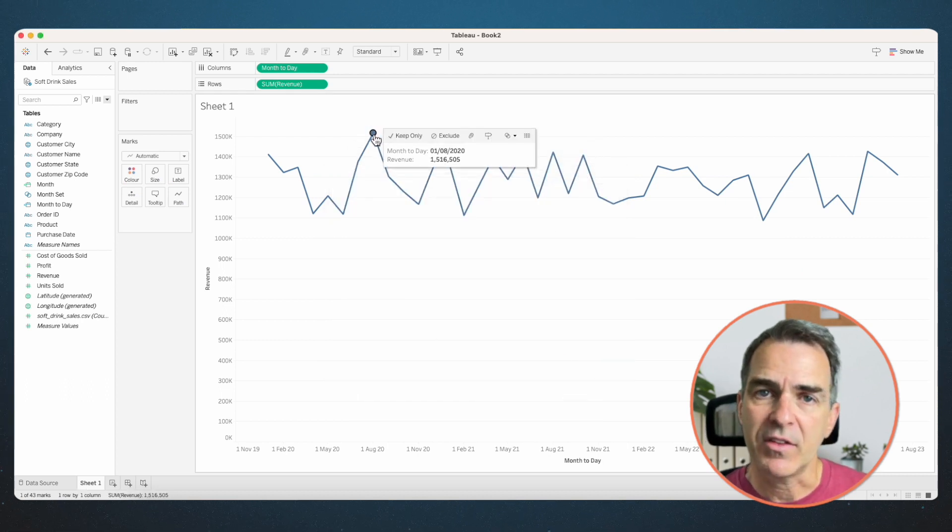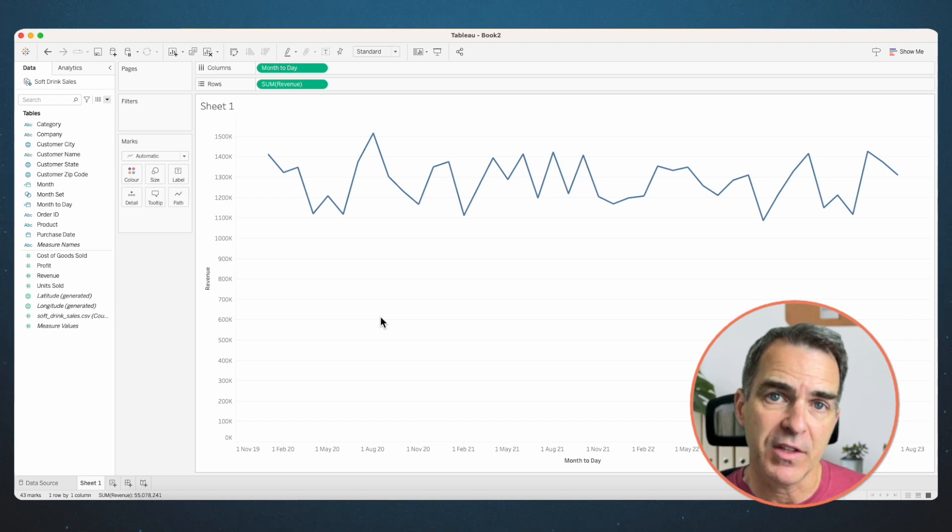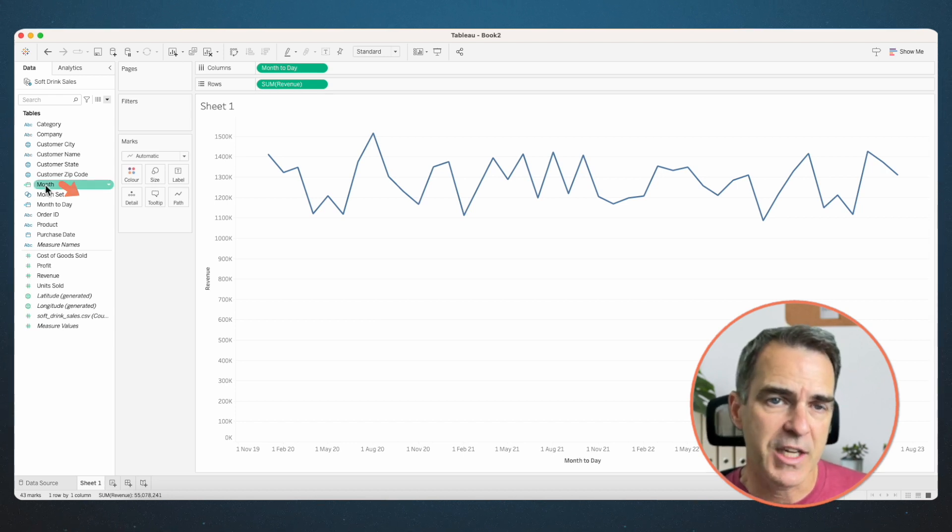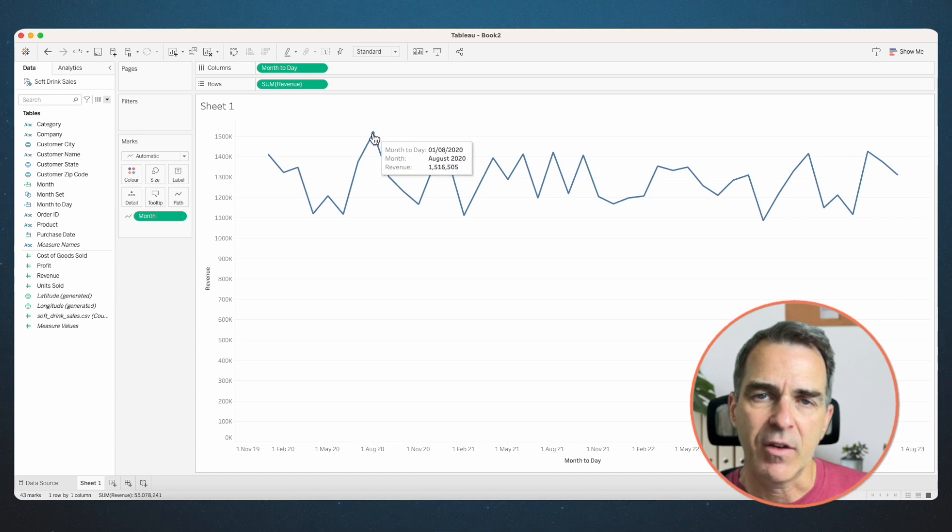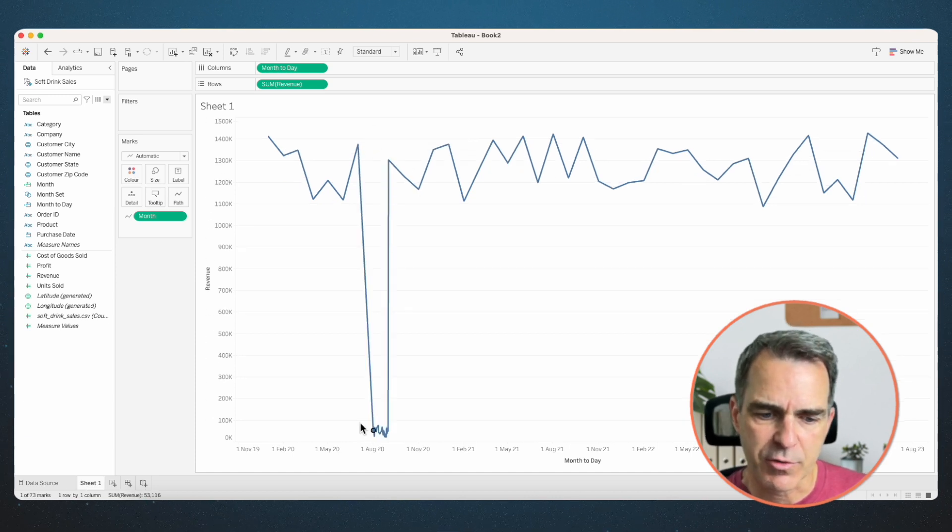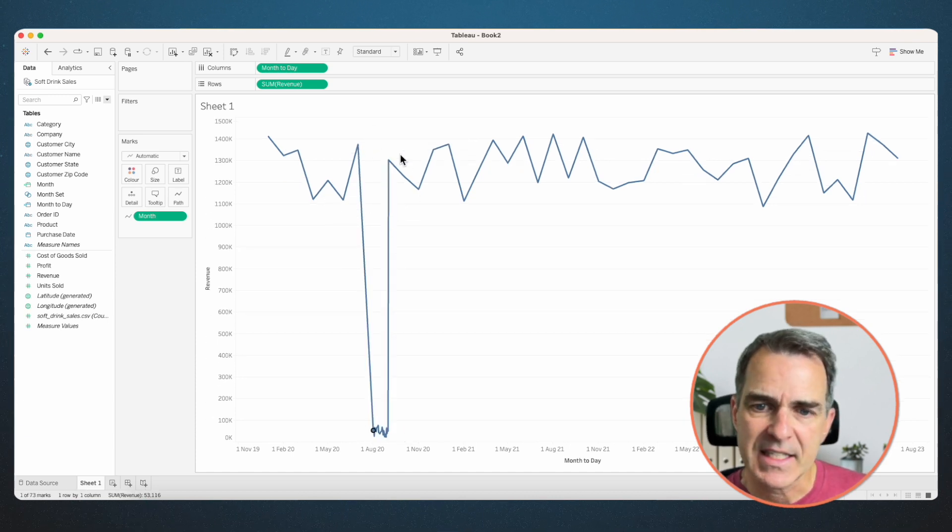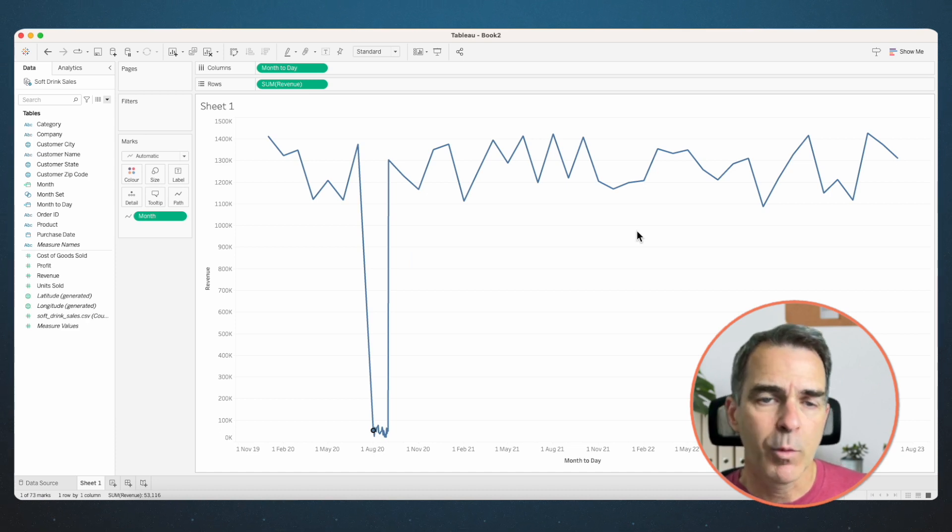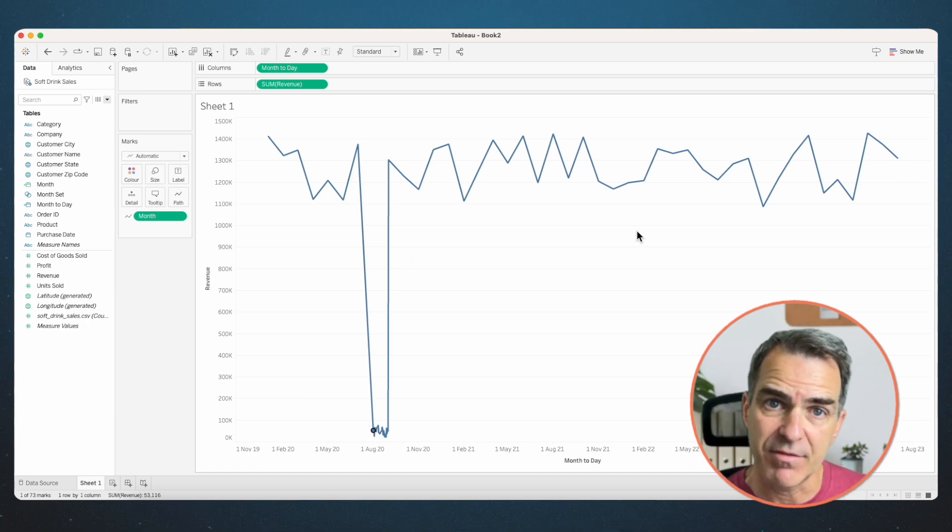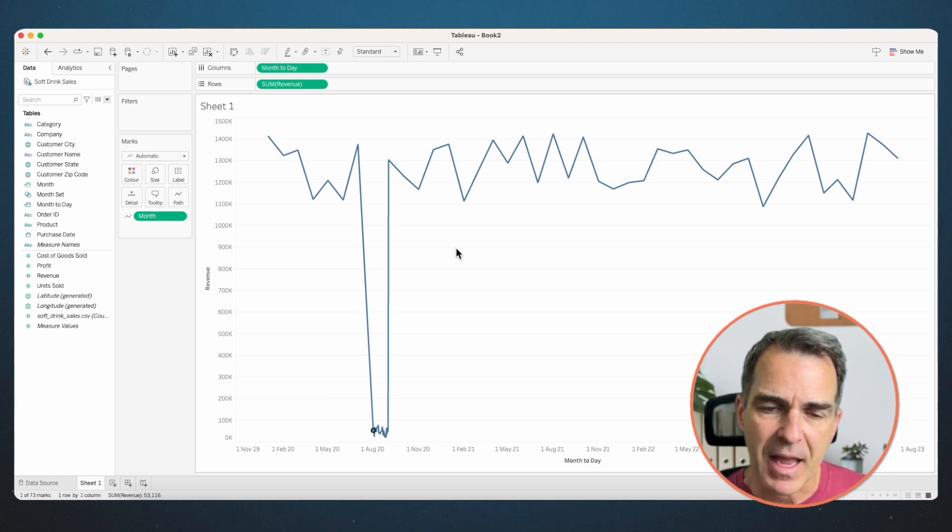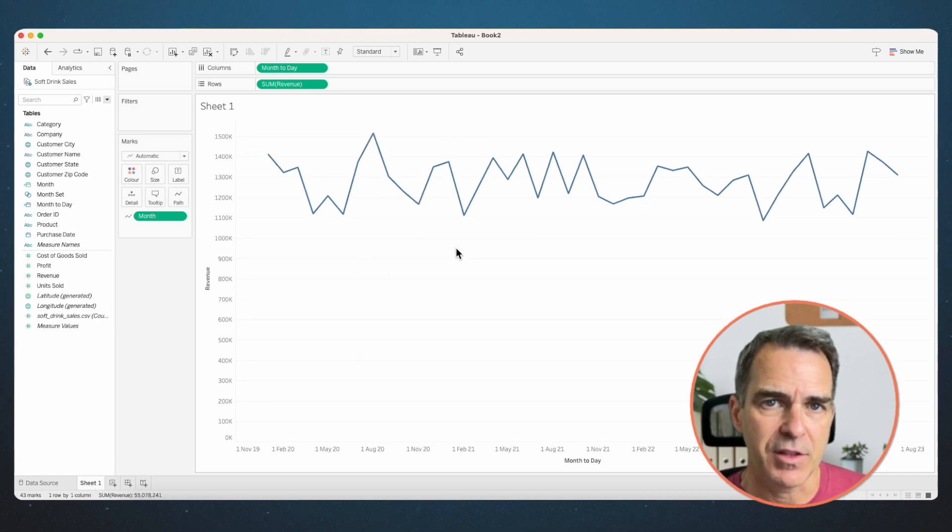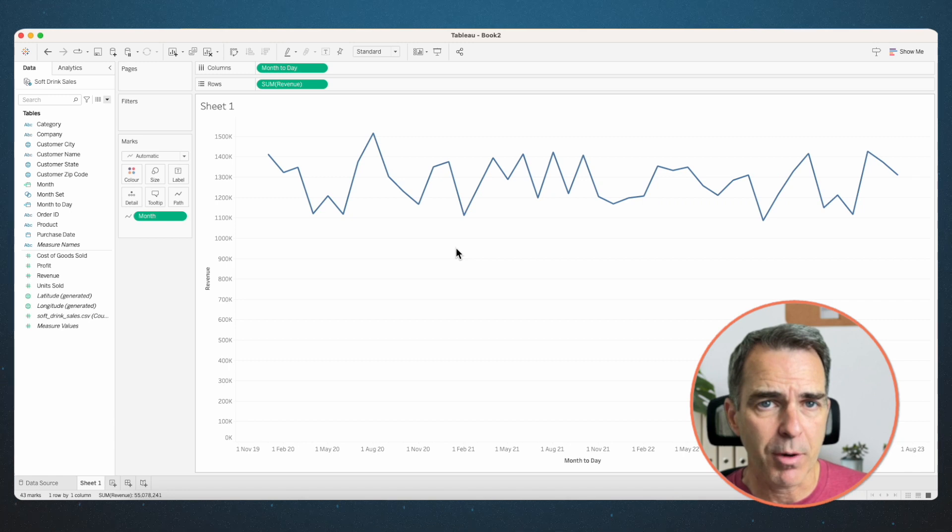If I click on one of the months, nothing happens because our month field is not in the view. So what we need to do is drag the month custom date to the path shelf. Now, if I click on a month, notice how it drills down to the day level, but it's kept all of the other months there. We want it to actually filter out the rest of the months and only keep the month that I clicked on. If I click back off of that month, it goes back to the monthly view. So the drill down is working perfectly.